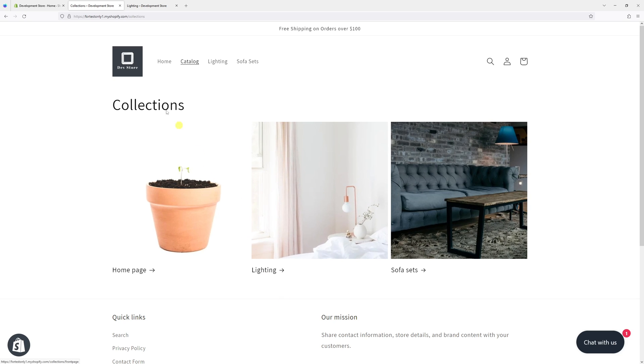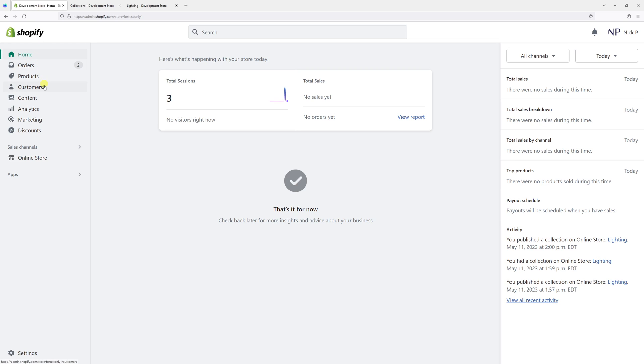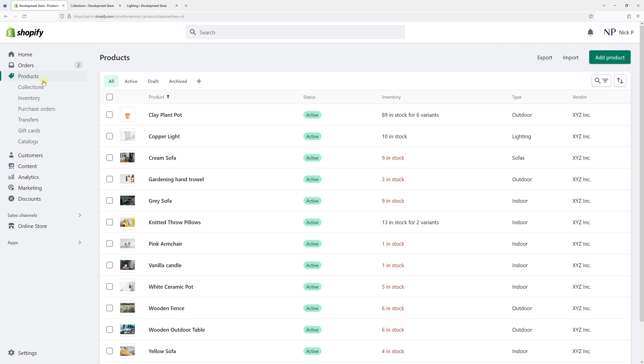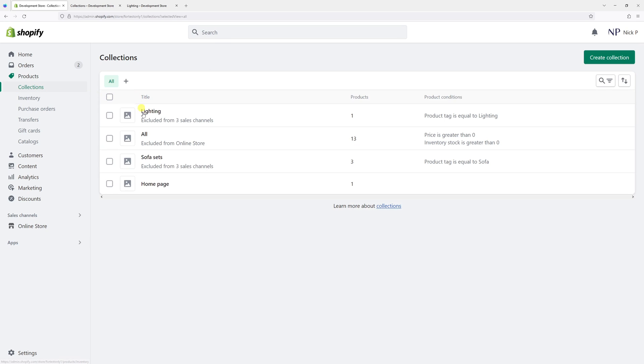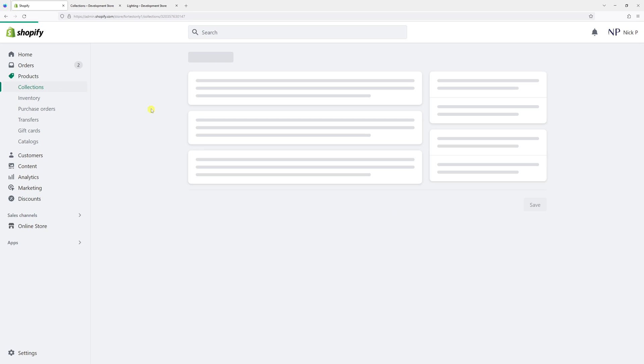First things first, let's log in to Shopify account and then click on products. Then look for collections. Then let's click on the lighting collection.